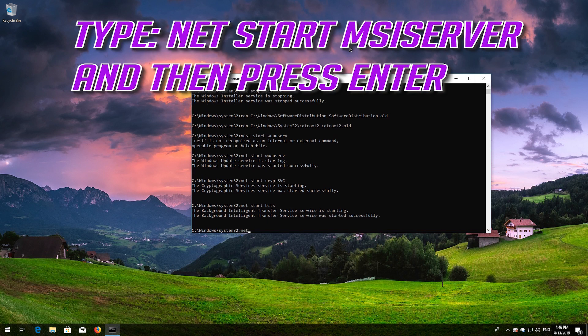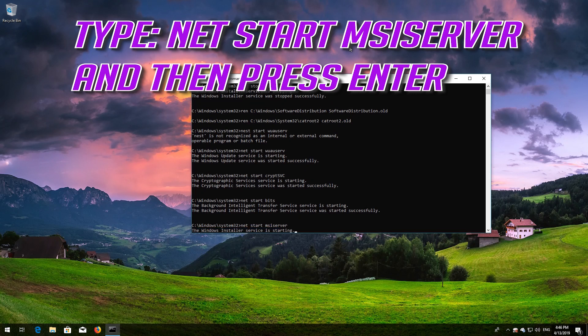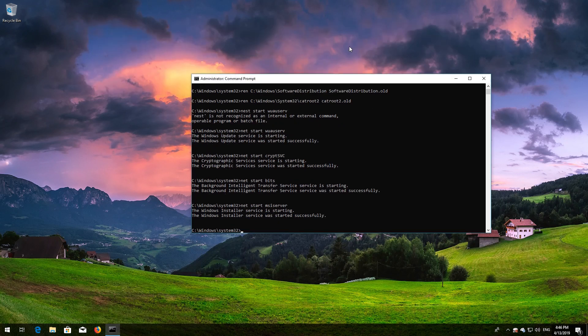Type net start msiserver and then press Enter. Type exit and then press Enter.